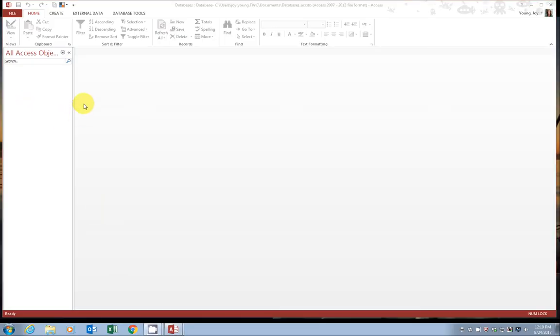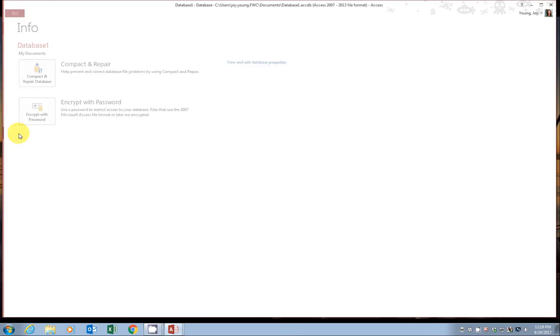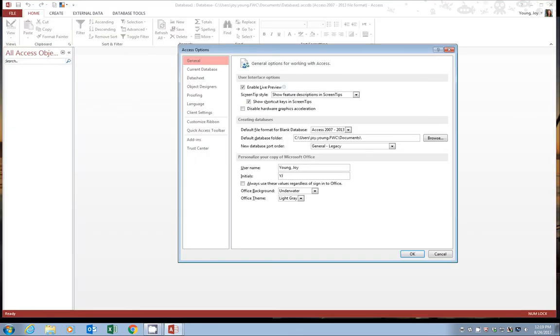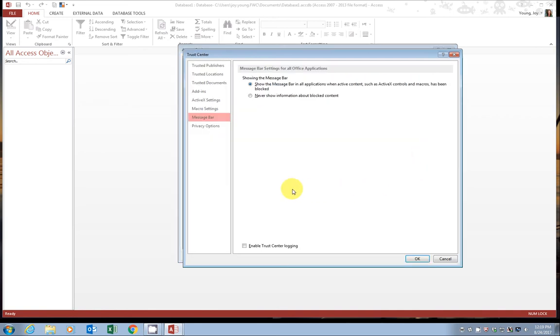From your blank database, you can go over to the File button, then down to Options. When your pop-up window appears, you can go to Trust Center, Trust Center Settings, Macro Settings.